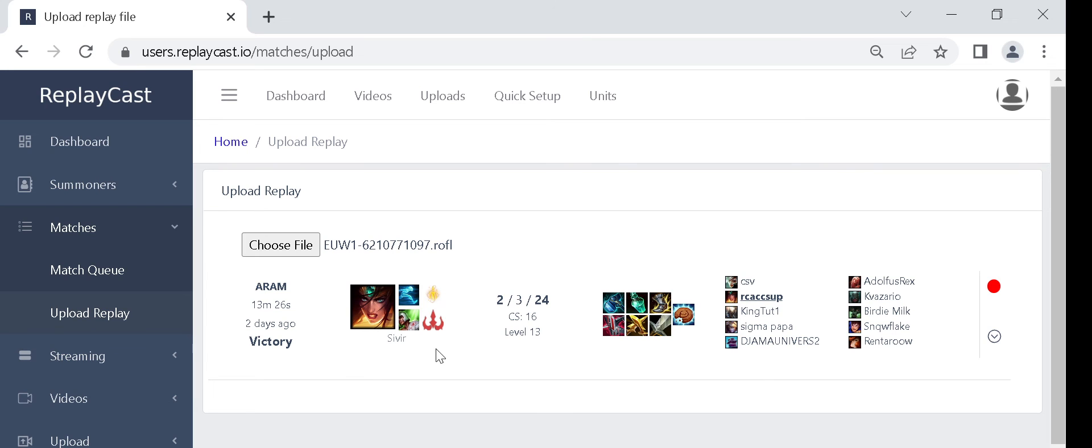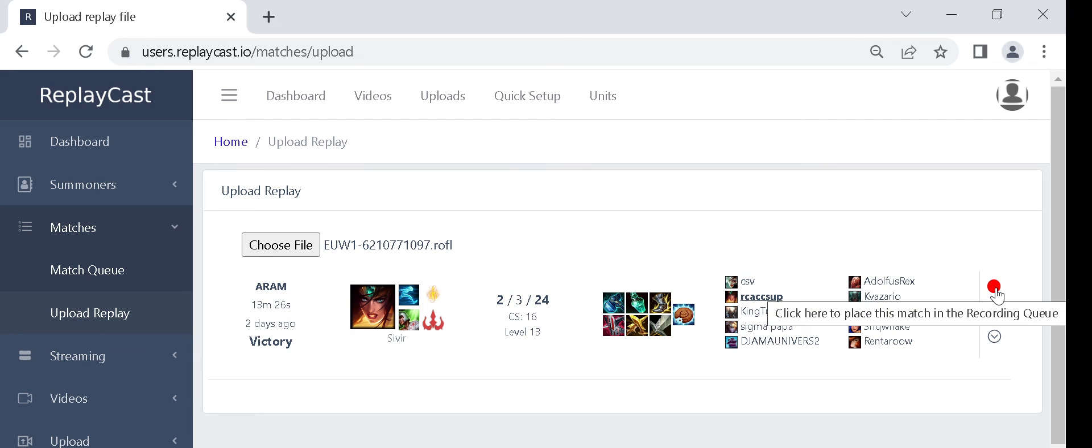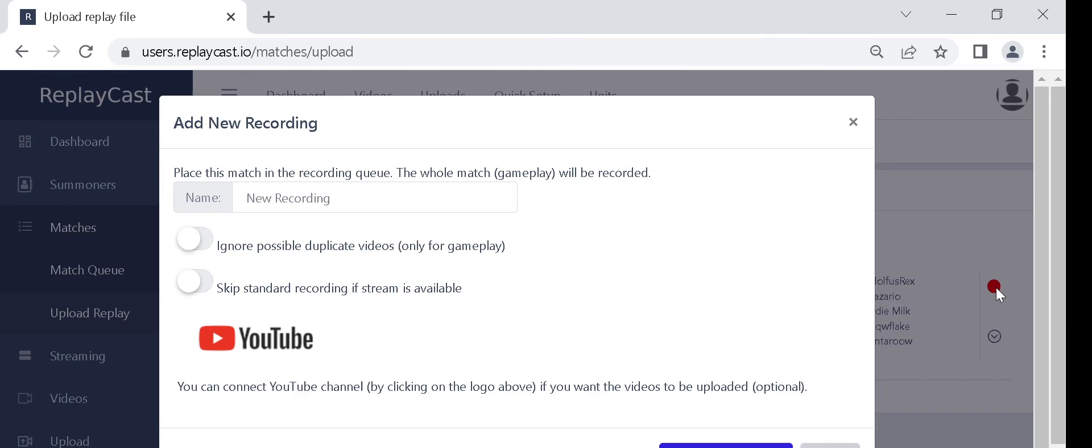After the uploading is complete the match info will be shown. To queue match for recording click on the red button at the end of the match info, after which a confirmation window will appear.